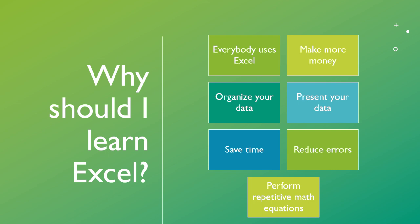Everybody's using it. You can reduce errors significantly. You can perform a lot of repetitive math equations. So something that you're spending hours and hours doing every day, you can teach Excel how to do it quickly. And then Excel will do it for you over and over again without making any mistakes. And that will leave you time to do something more productive and you can make more money at your job or your business.